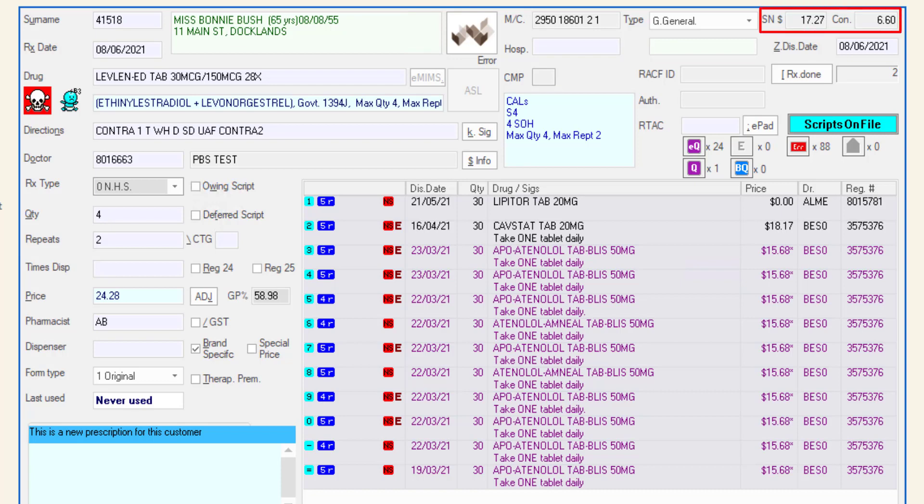The safety net total and contribution can be seen on the right hand side. The hospital field displays the hospital provider number if applicable and the ZDIS date is the dispensed date of the script.